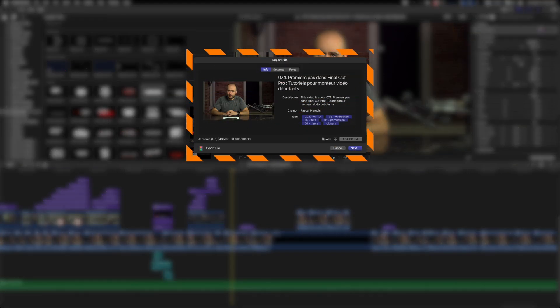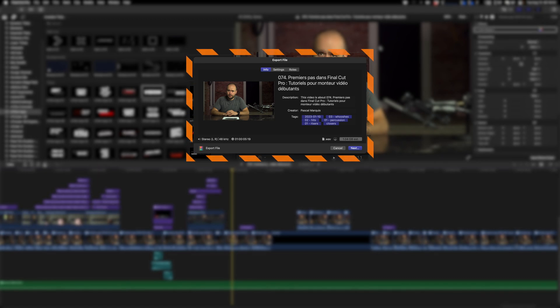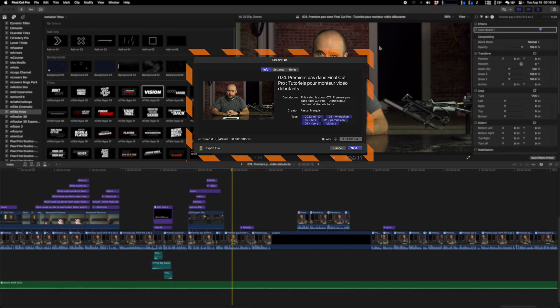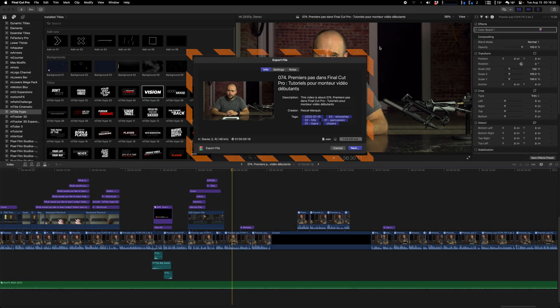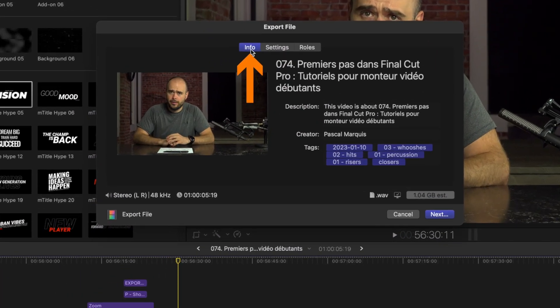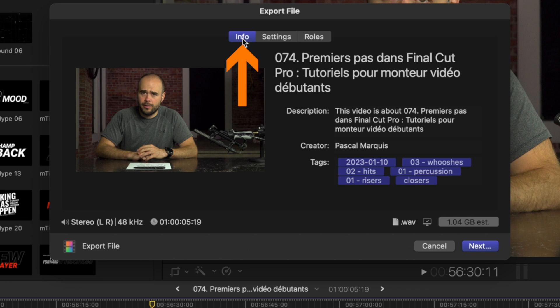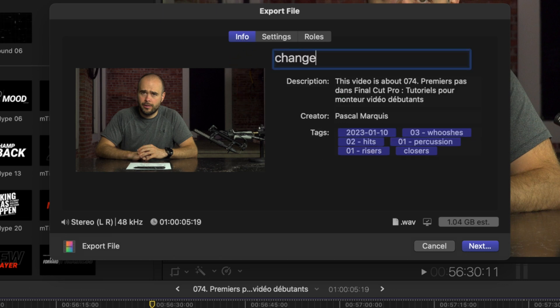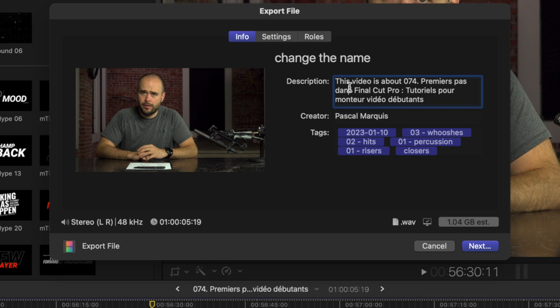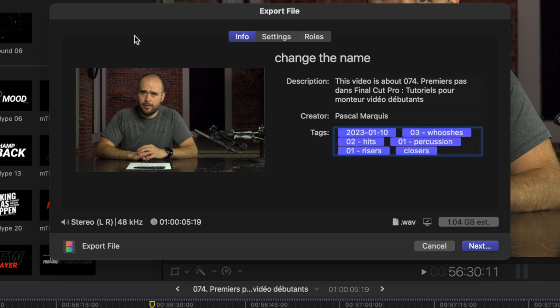Now let's see those export settings. So this is the window on which we're going to do the export of the video. The export is done in three phases. The first one is the Info just right here. On this page we're able to change the name of the file. We can also change the description, the name of the creator, and add some tags, but I think this is quite useless.